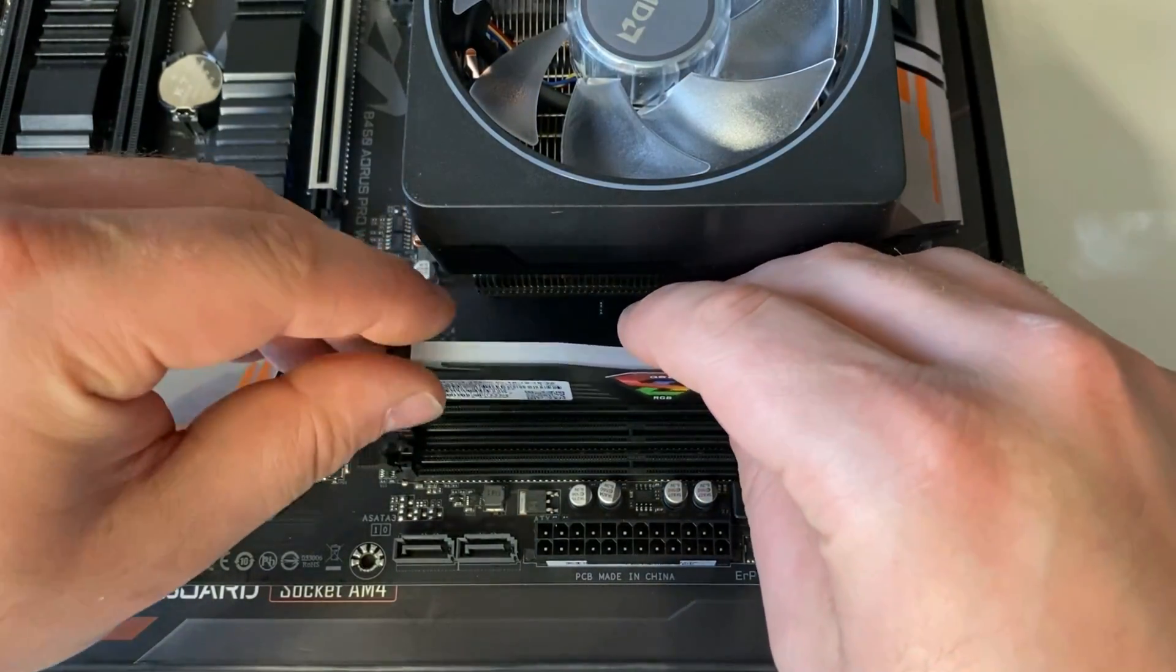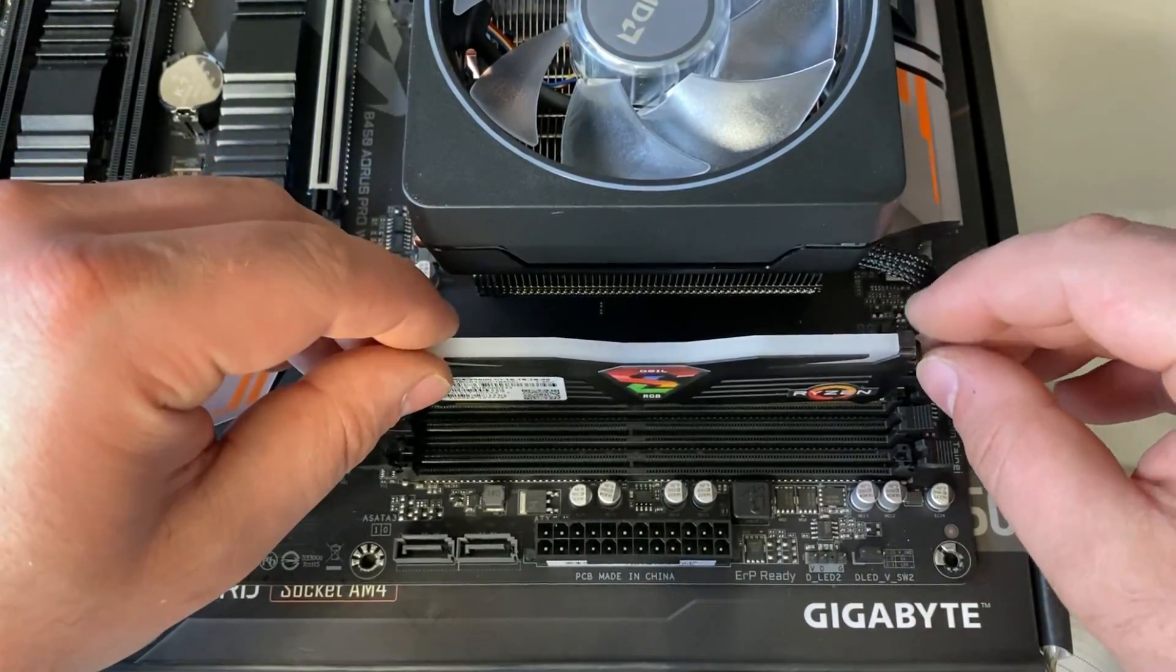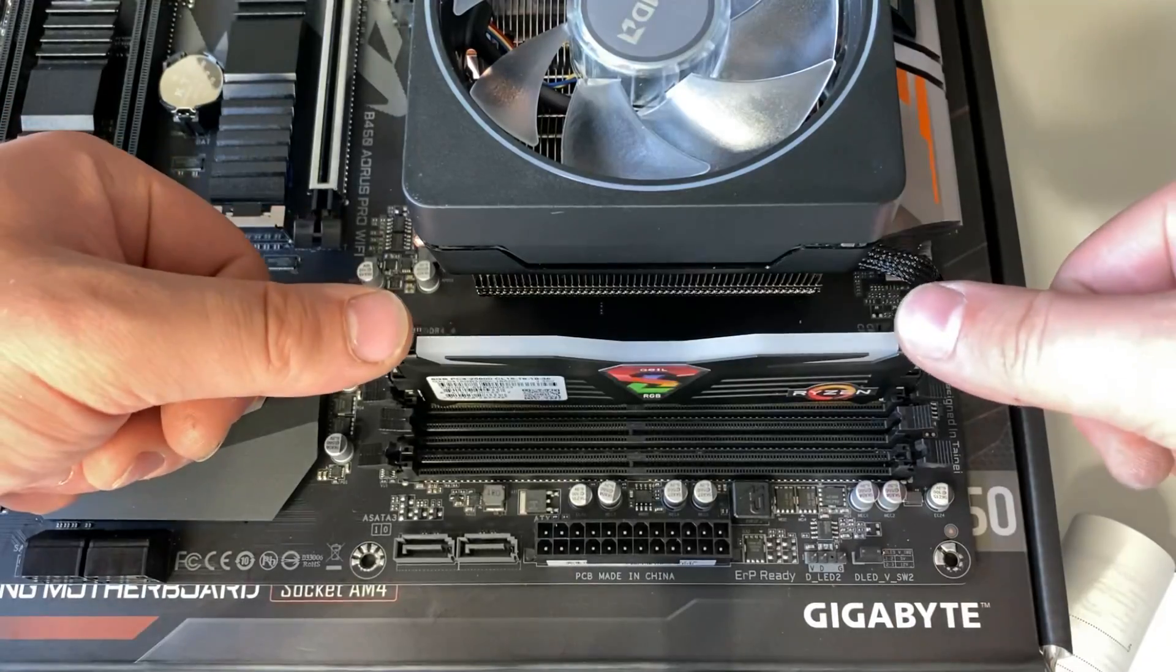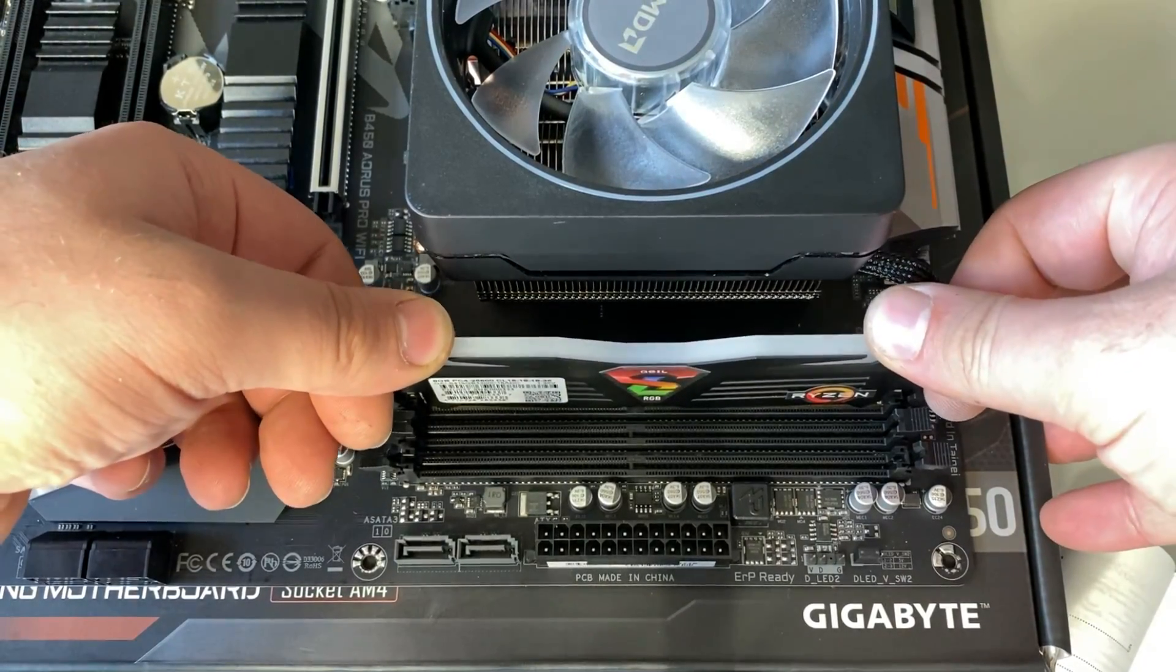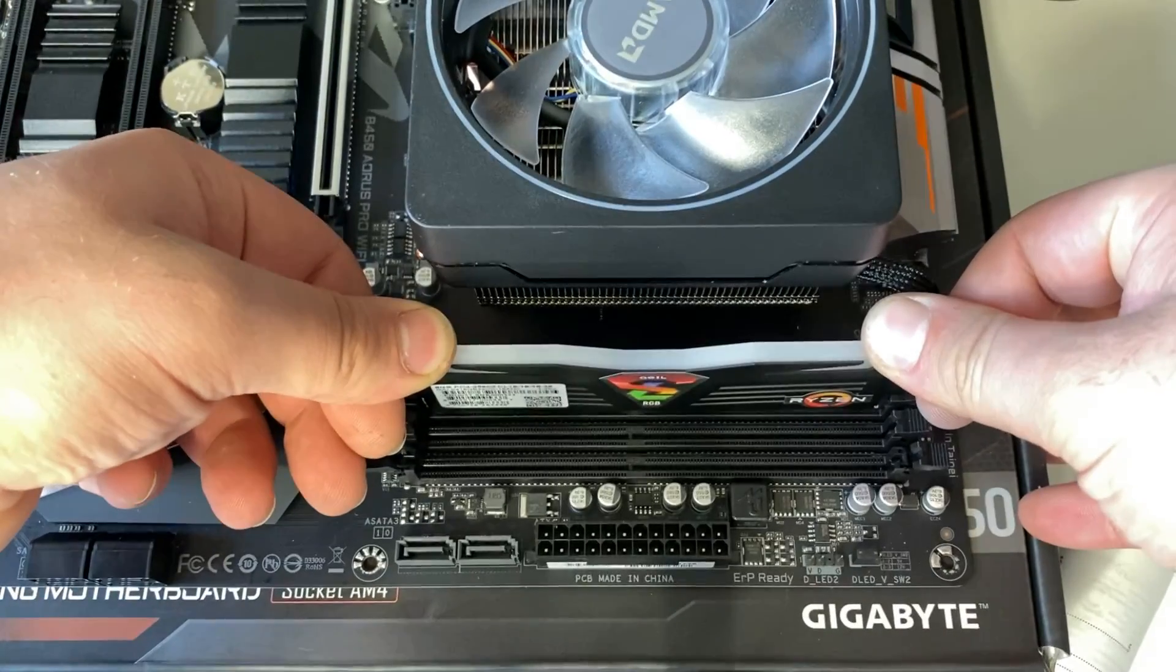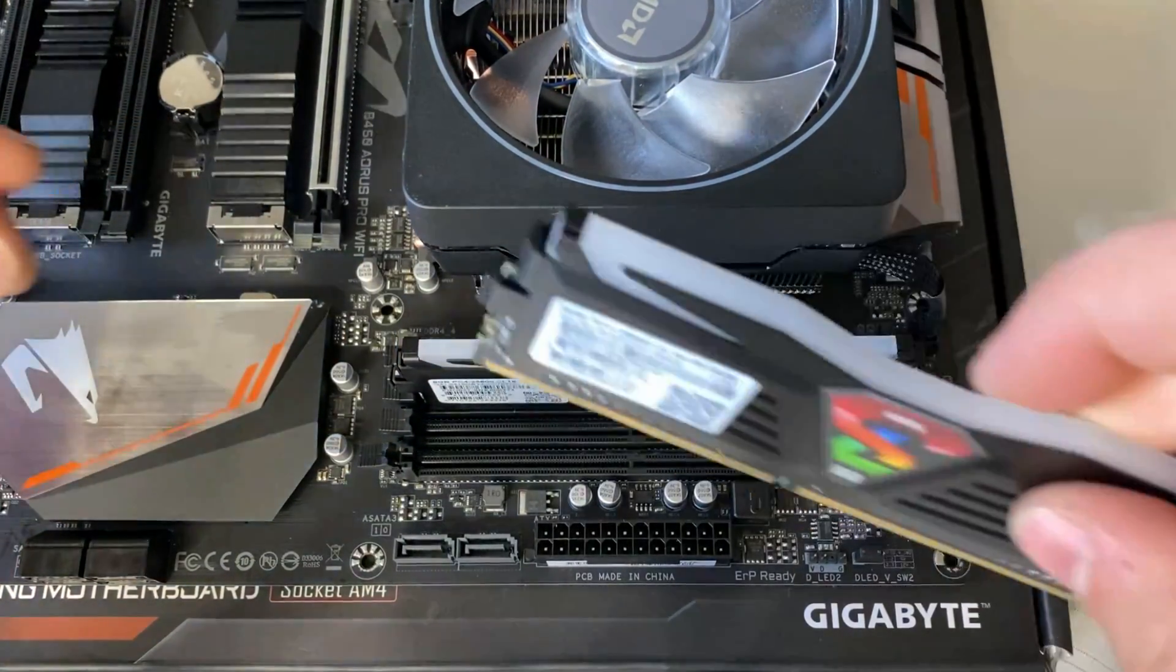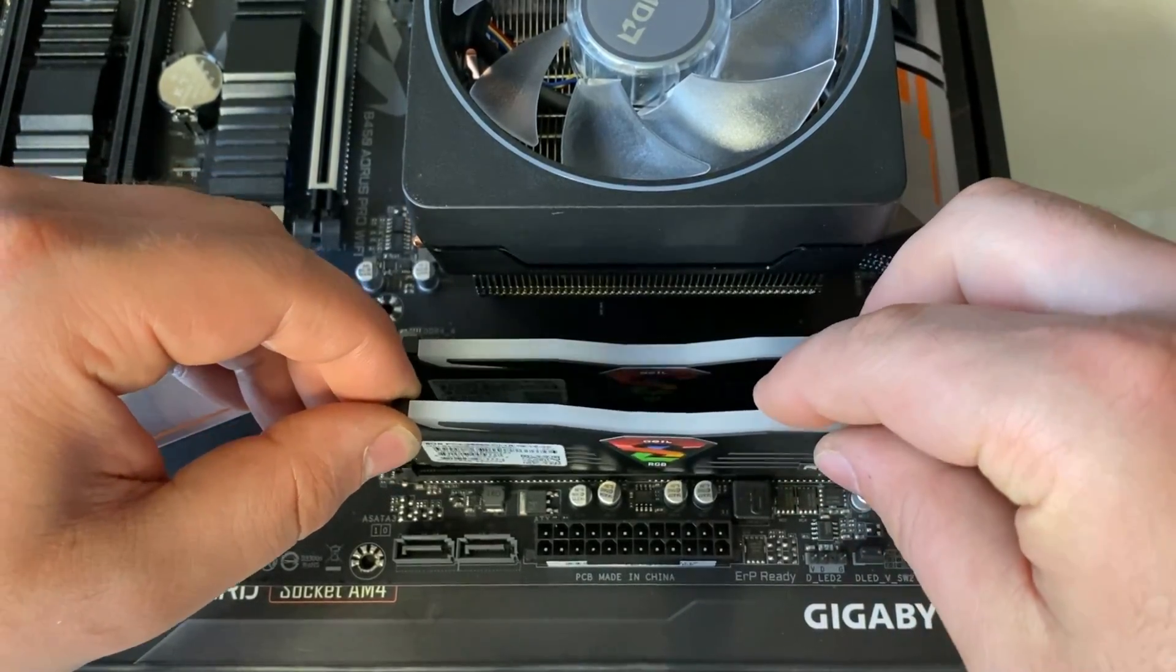So I'm going to go ahead and put number two first because that one is closer and less space, and then once you put it in you want to push them down carefully and you do have to give it some pressure until you hear that snap.